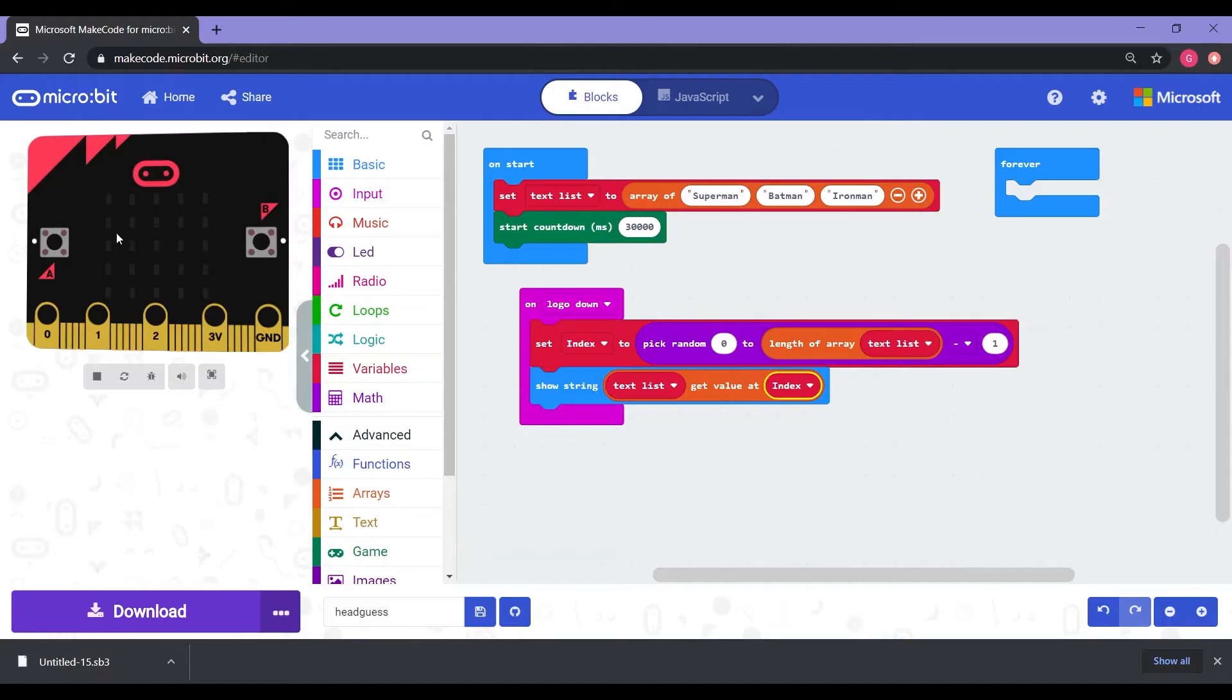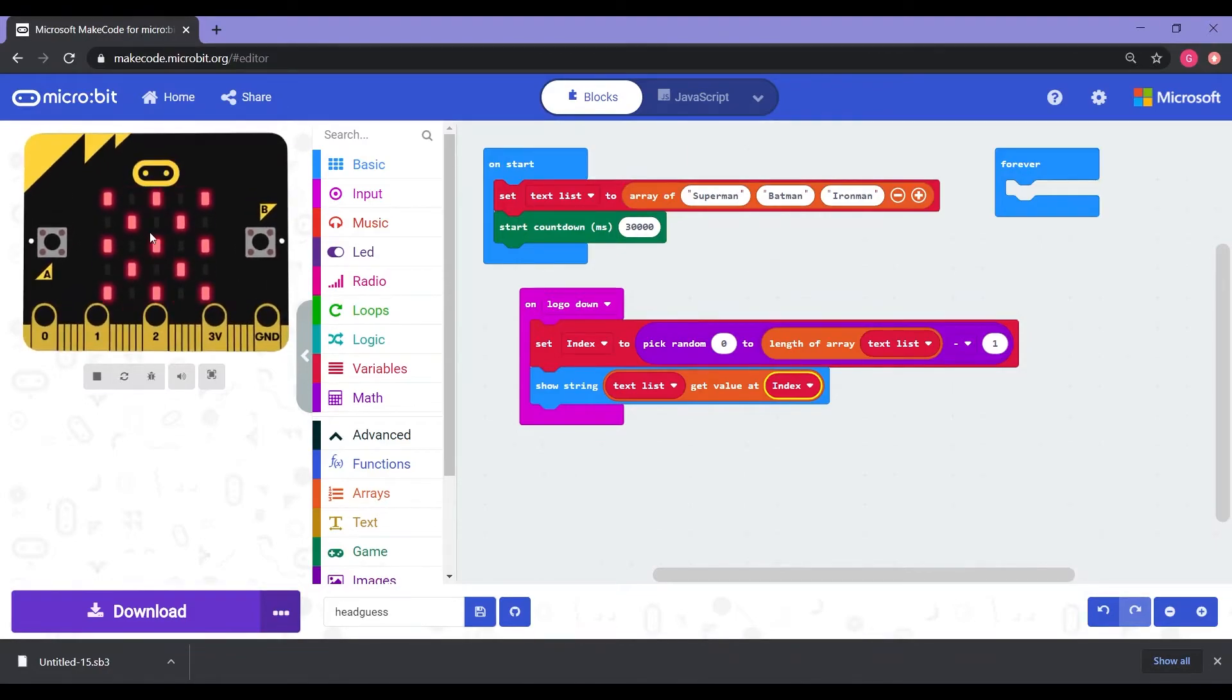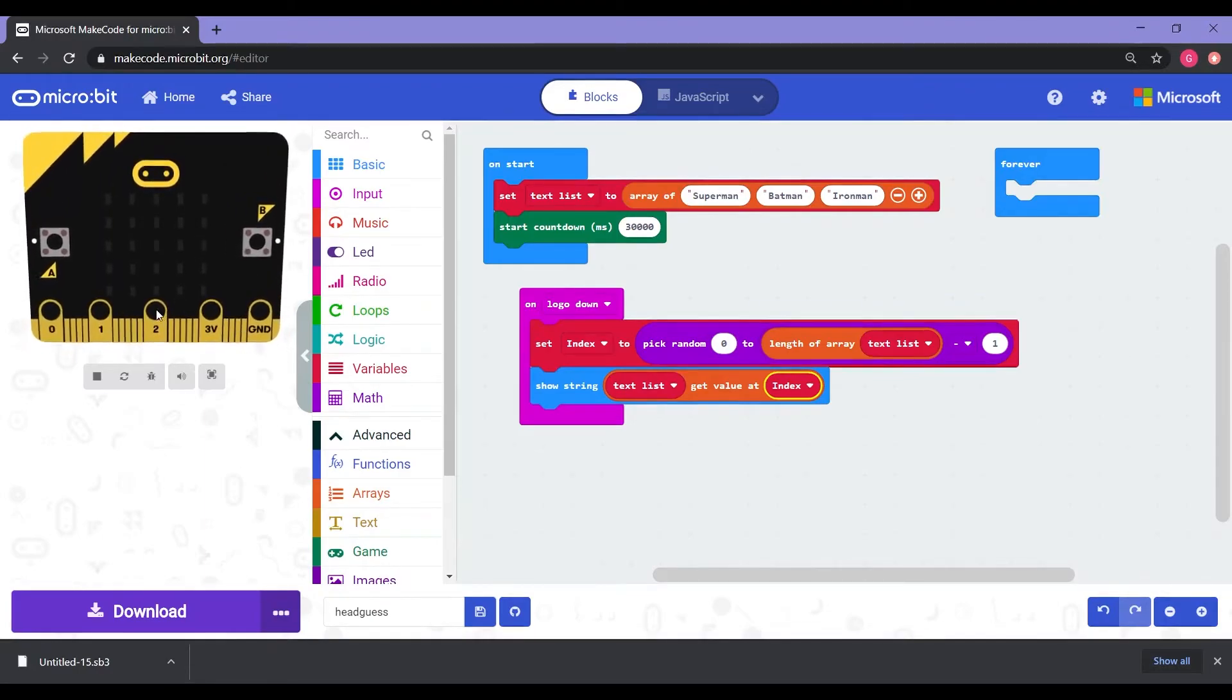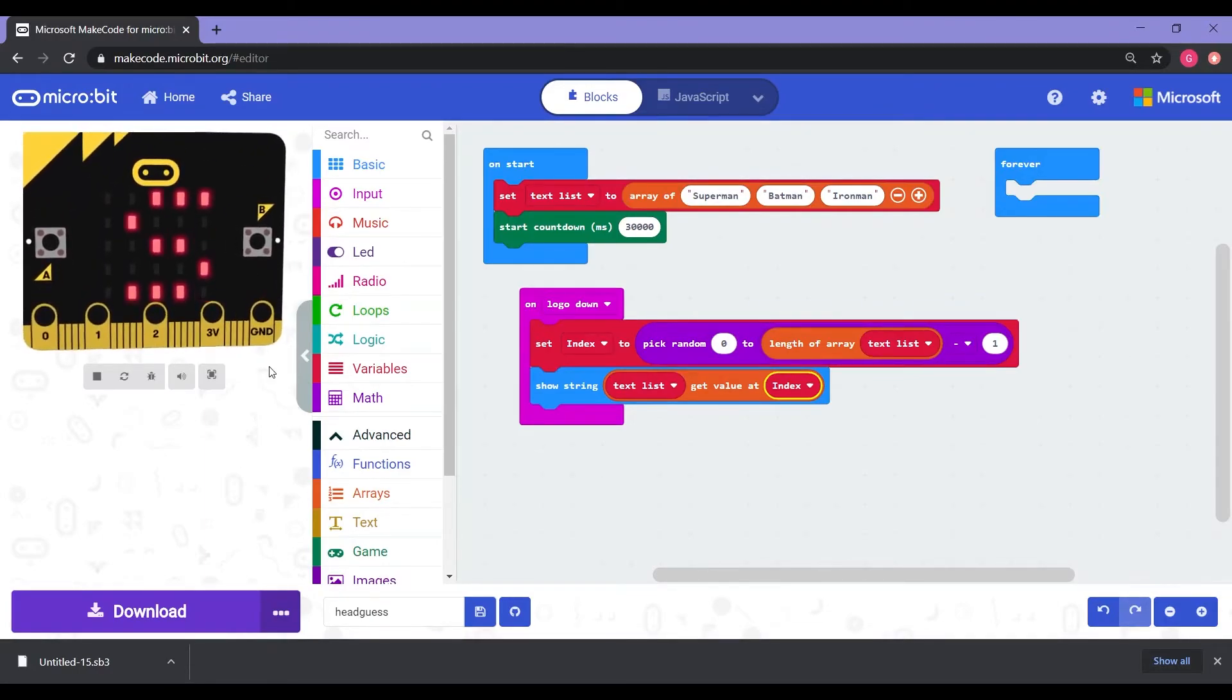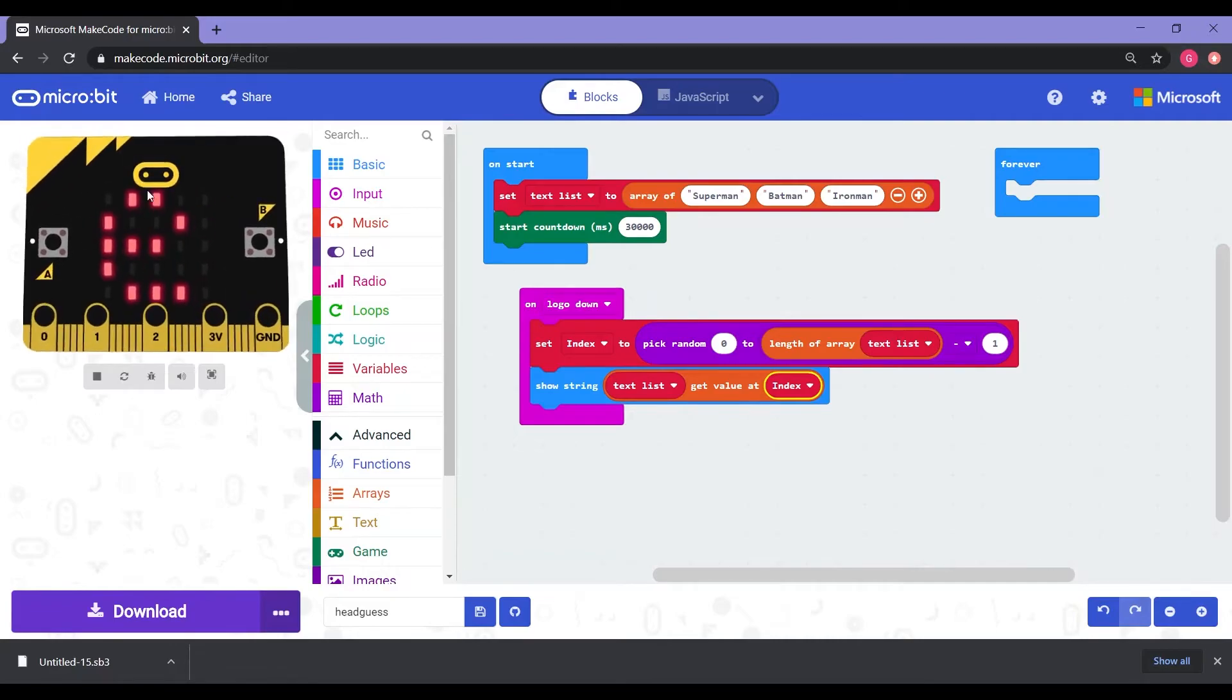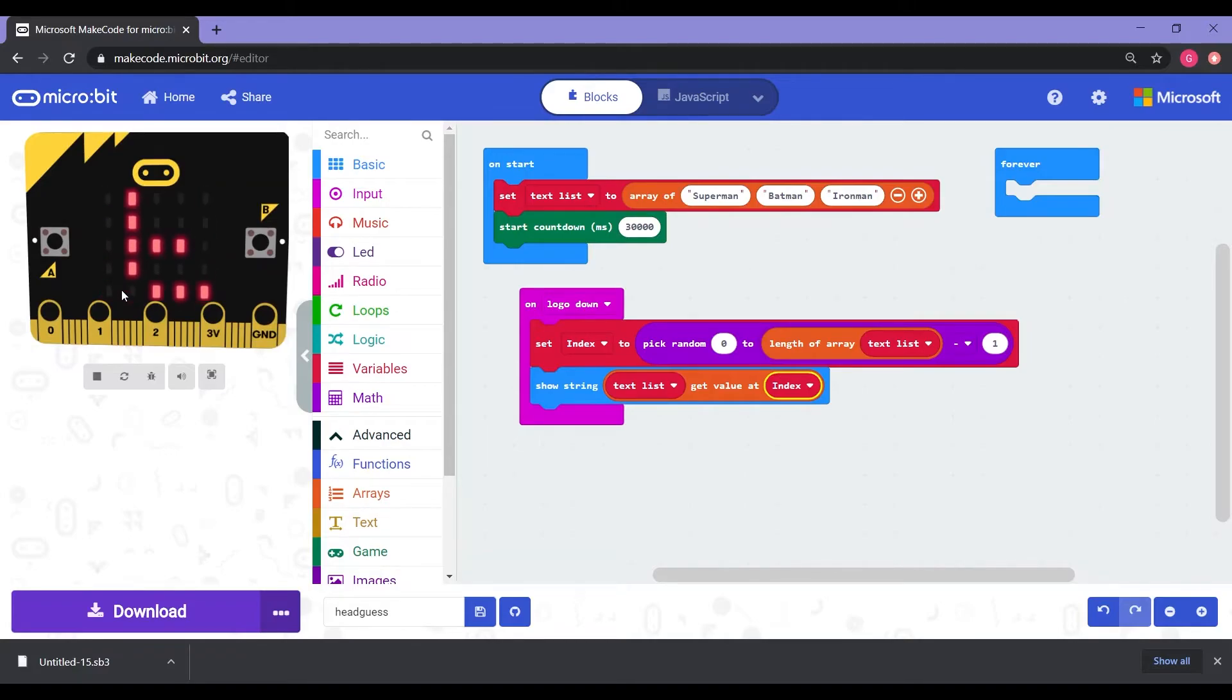Alright, so now that we have our game programmed to show, we need to have it so that it triggers if we know that it's correct or if it's wrong and to switch the word. So we know that if logo down, it's going to trigger the words. But we don't have the program for the micro bit to tell it if it's correct that we guessed right or if we guessed wrong.